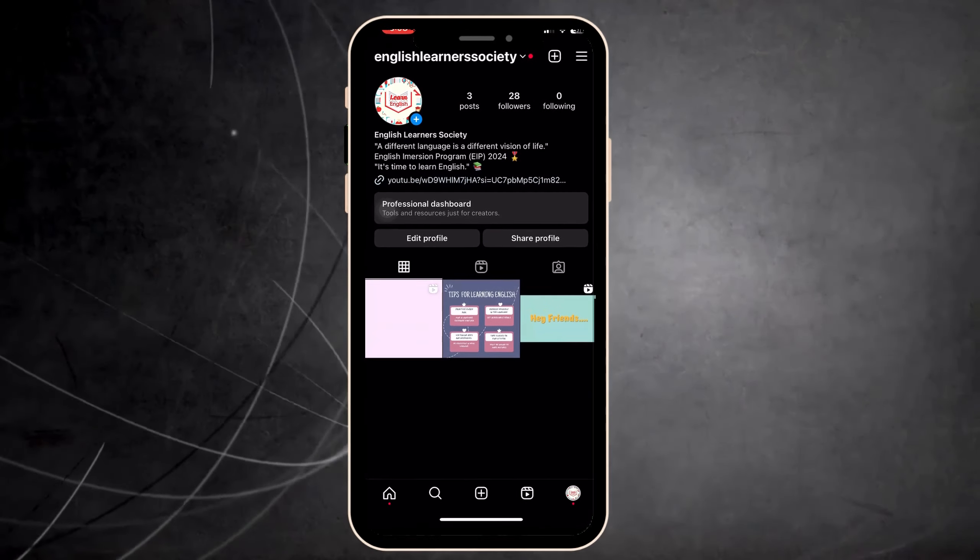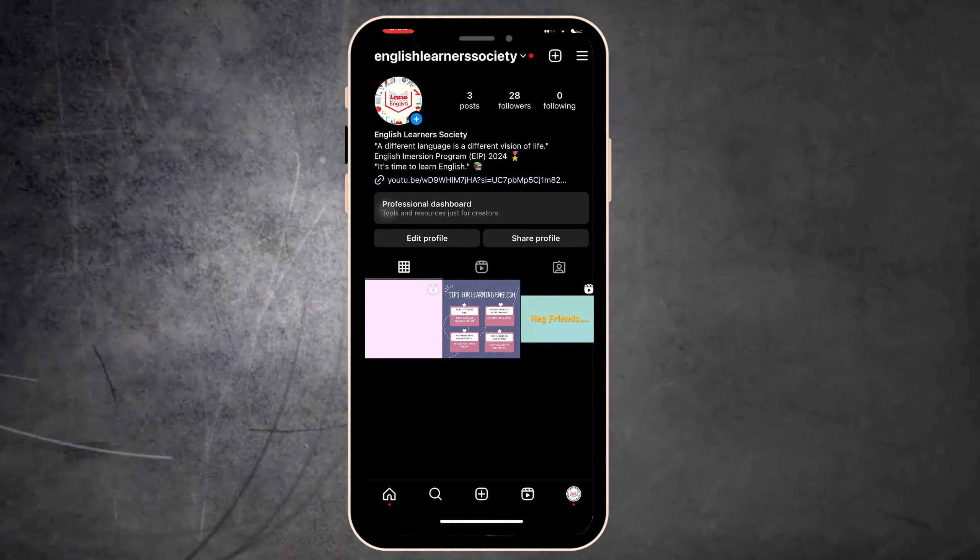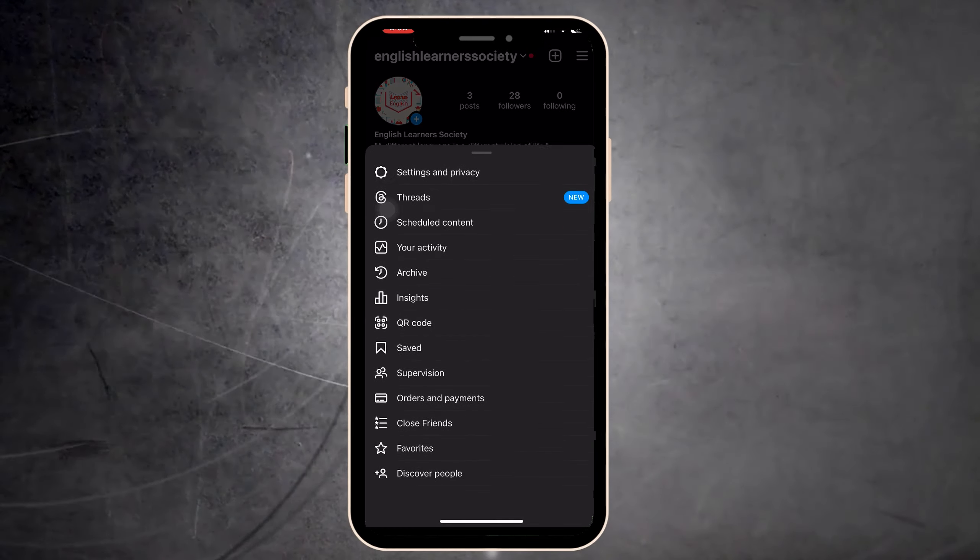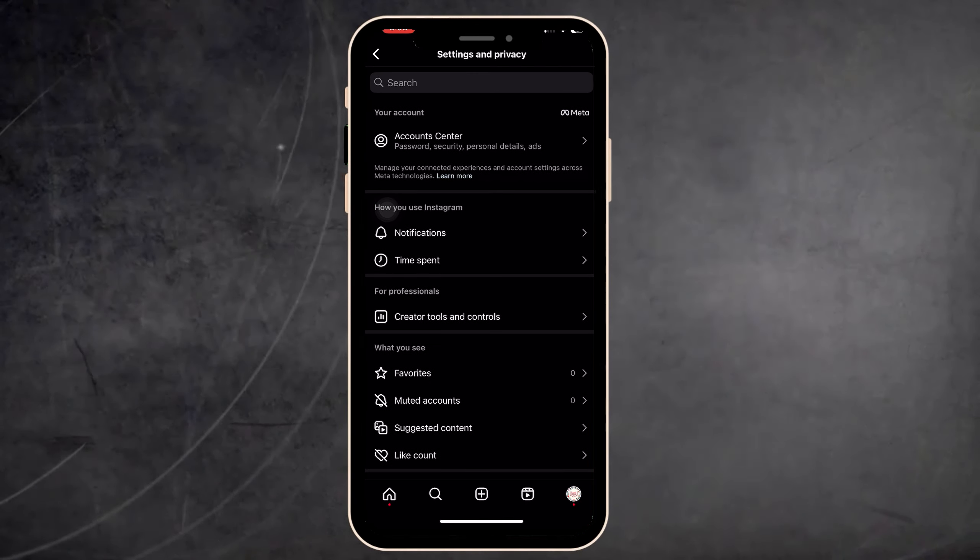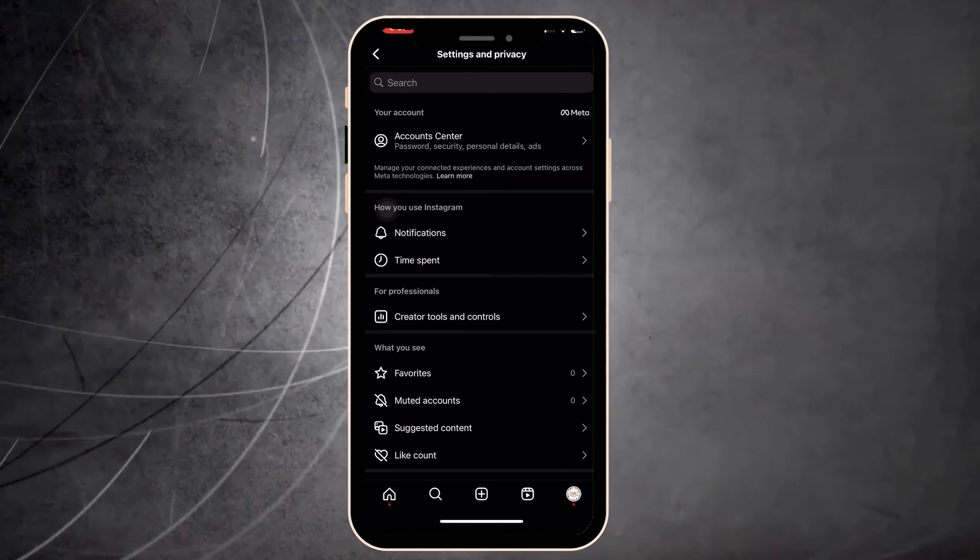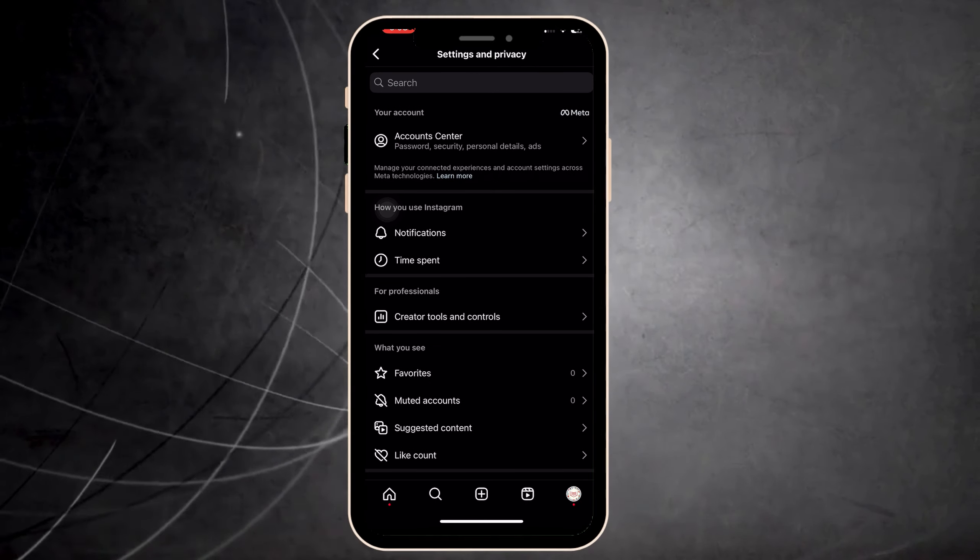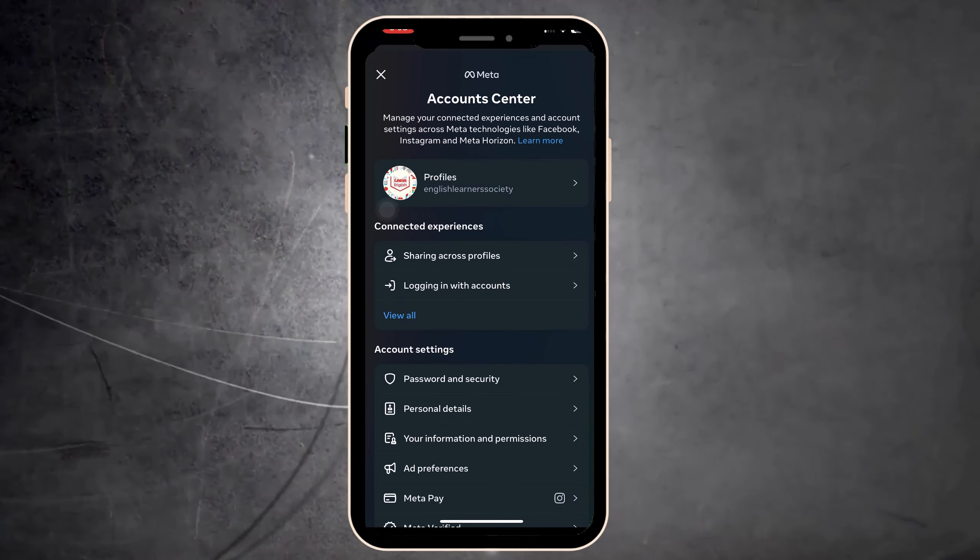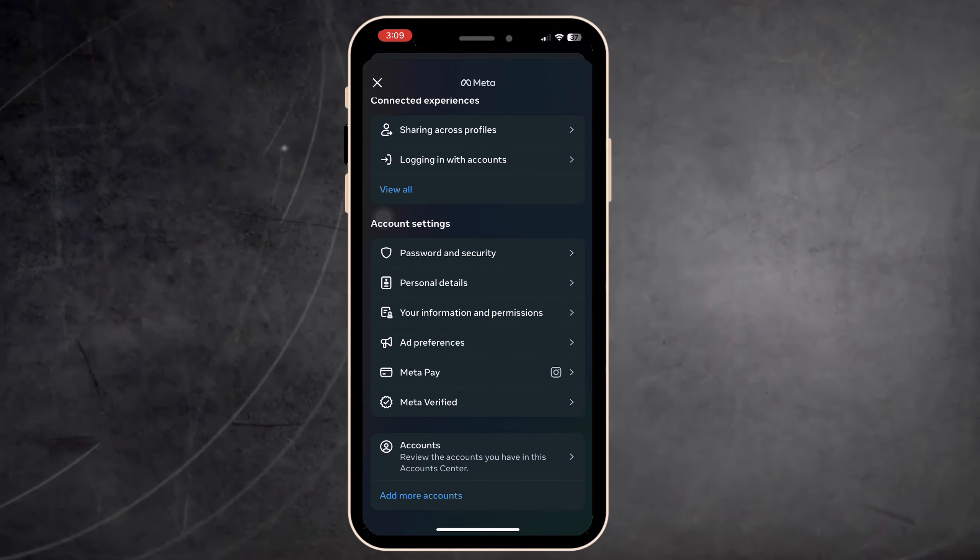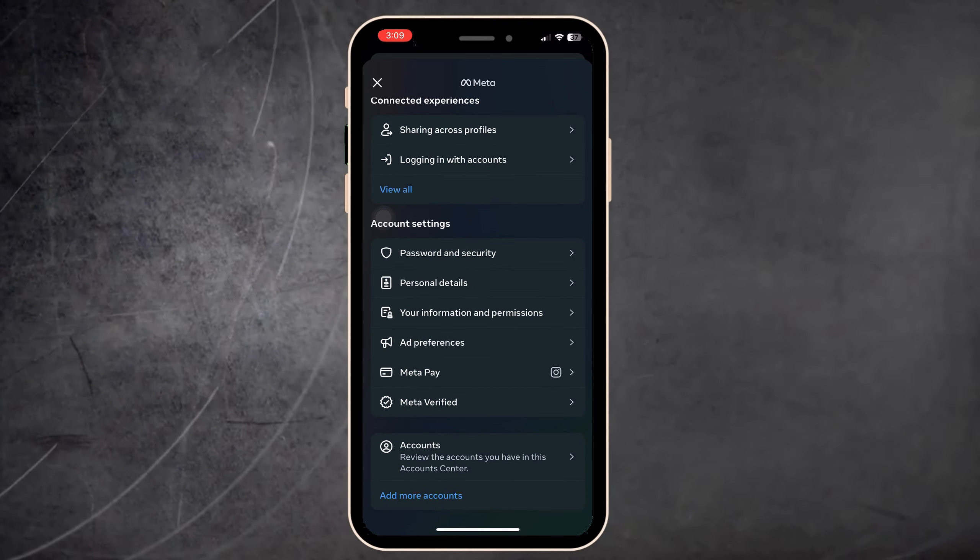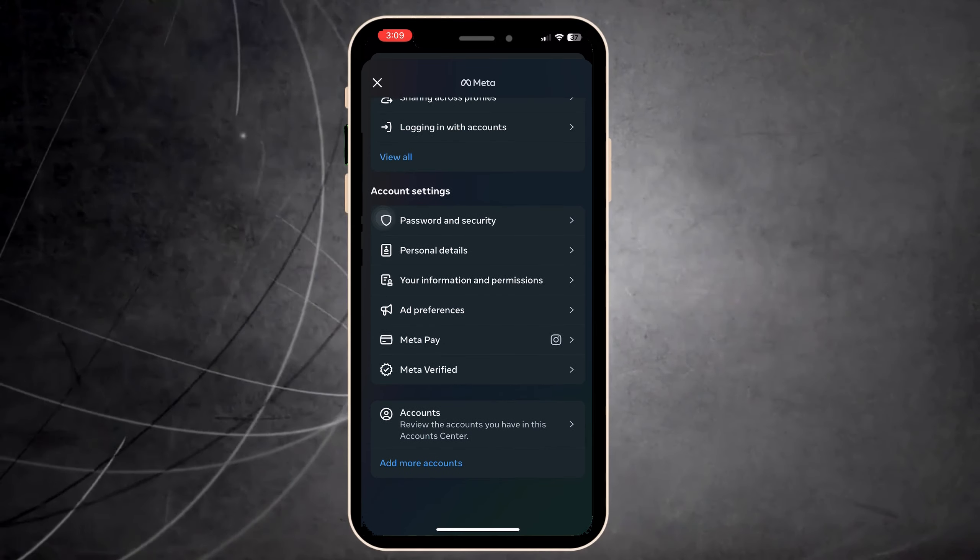Center. Now here in sharing across profiles, you have add accounts or delete the account if you want. Other method, for example, here you scroll down and press on accounts. Here you have add accounts or delete the accounts.